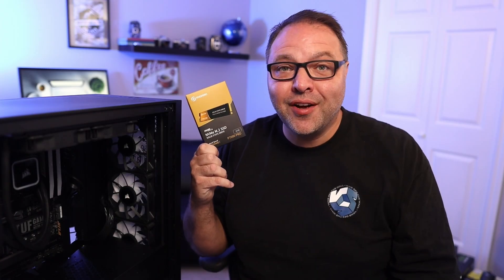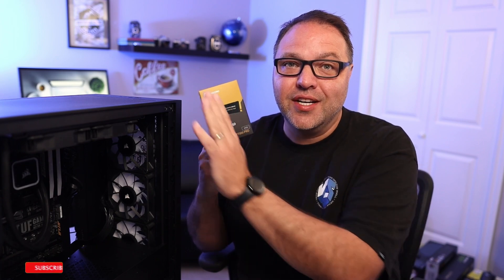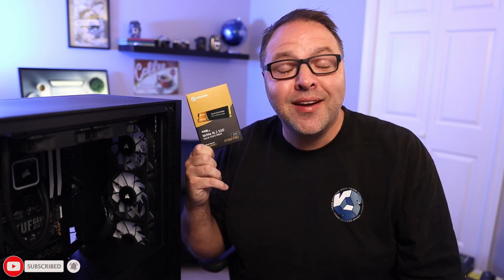So hope this quick tutorial helped you get all set up with additional storage in your PC. If it did, make sure to give this video a thumbs up and hit that subscribe button. Thank you so much for watching and until next time, take care.